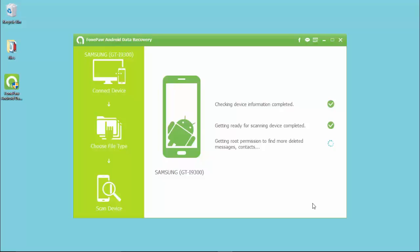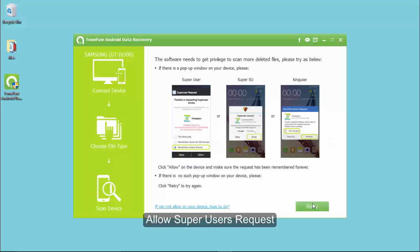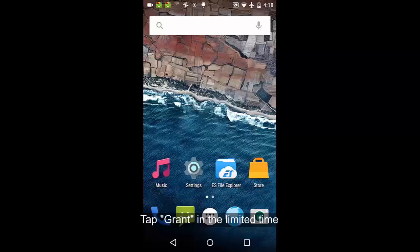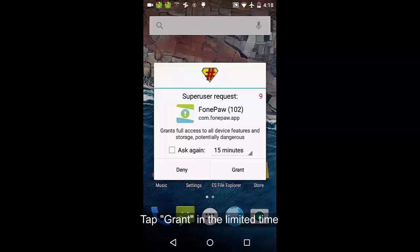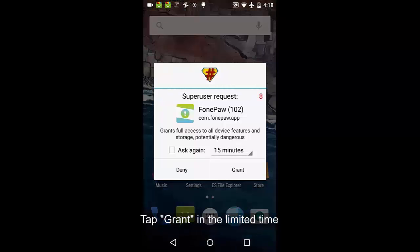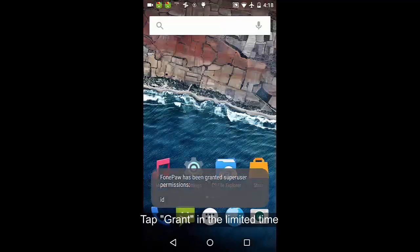Turn to your phone to allow the request and allow the super user request. Tap Allow if you see a pop-up asking for super user access, or retry if the window doesn't show.